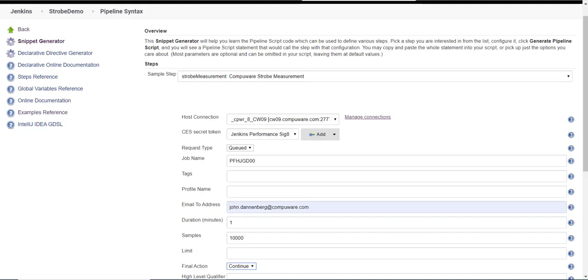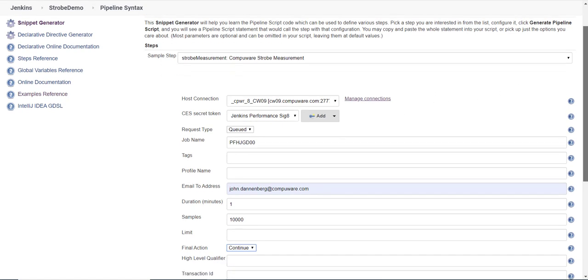Once this is pulled in, you will then have access to the pipeline syntax. Here you can do host connections, secret token, and then fill in the key areas of the strobe measurement.